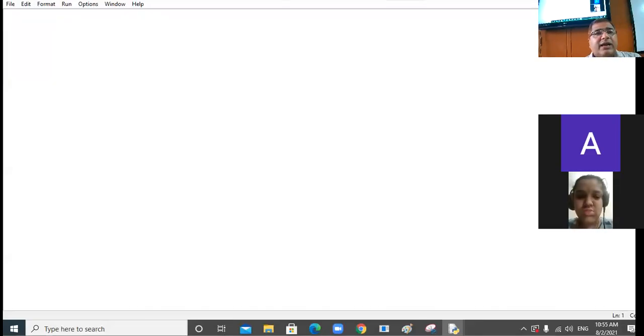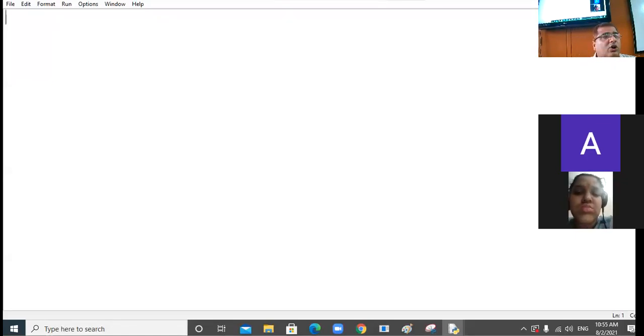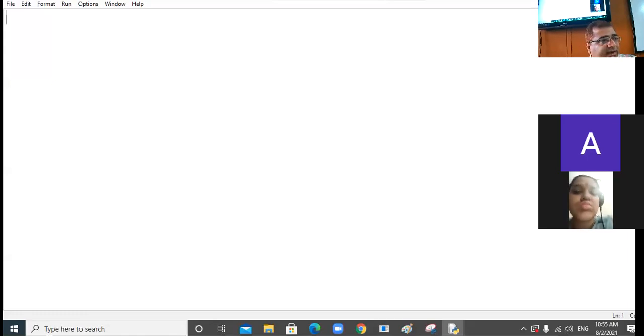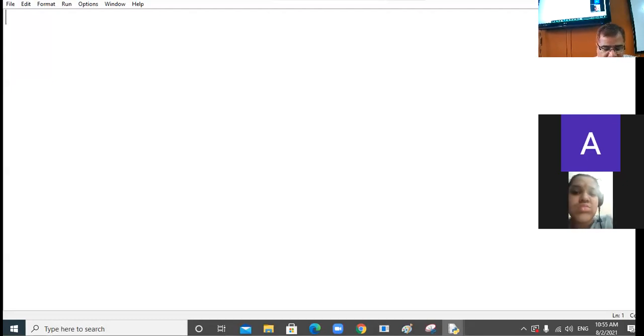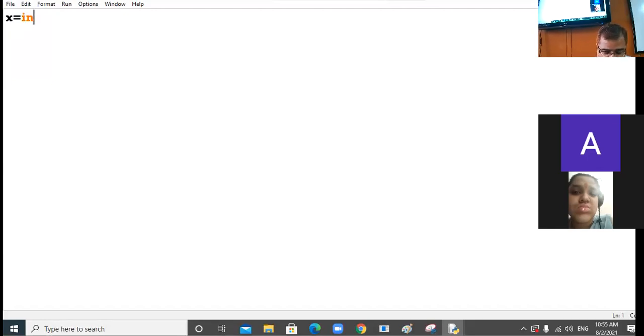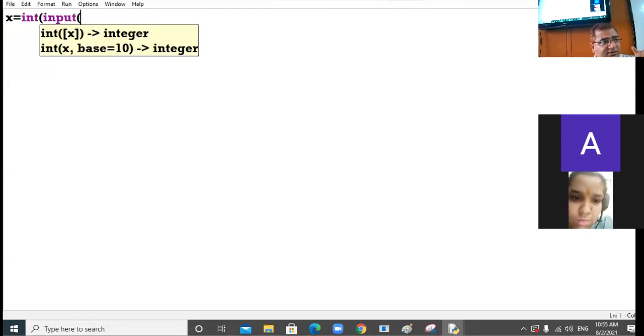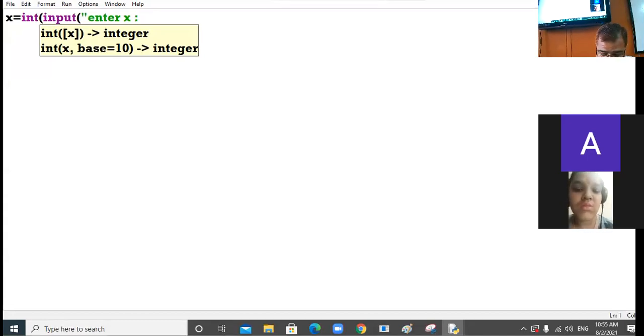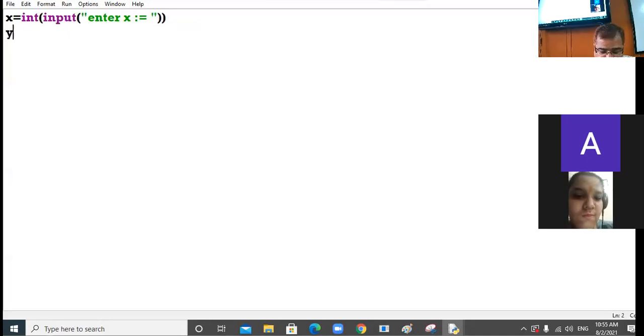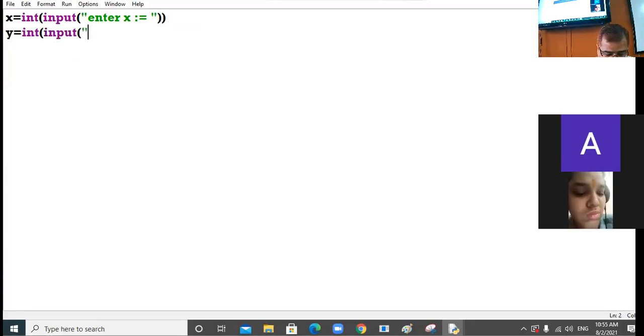Alright, so that day I was discussing with you the program of if-else with mathematical operators. Some video problem was there. I am continuing with that program again, then I will start the nested if concept. Now what I have done, I am taking two variables x and y using int input.